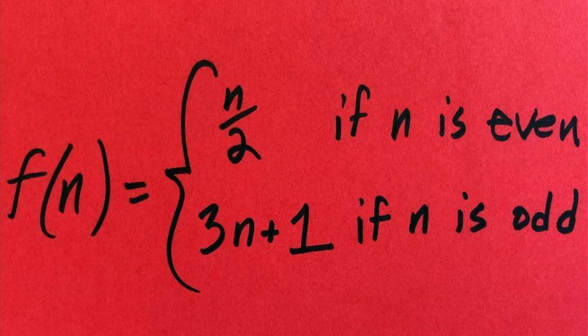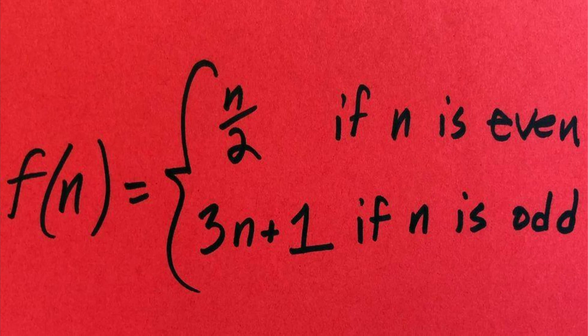Basically, it is an equation which proves that there is a loop that will always end up with the numbers 4, 2 and 1. First, you select a random number. There are only two rules.